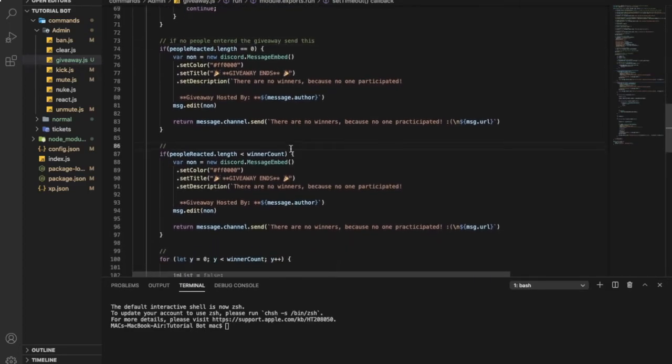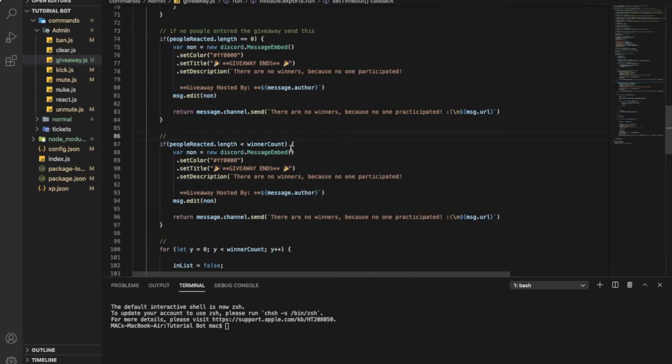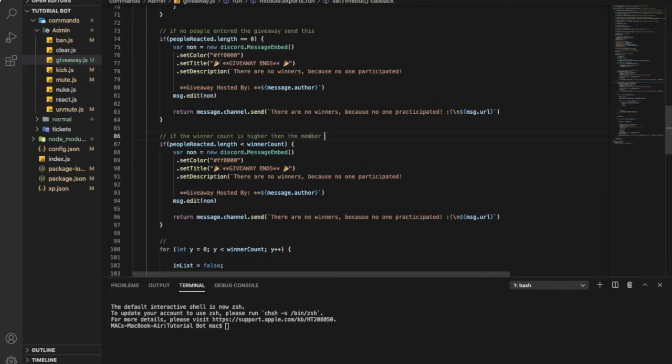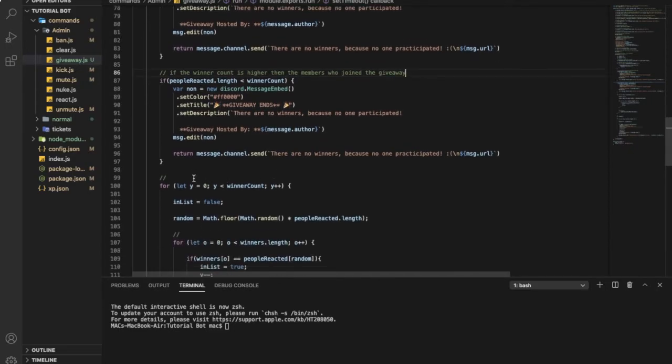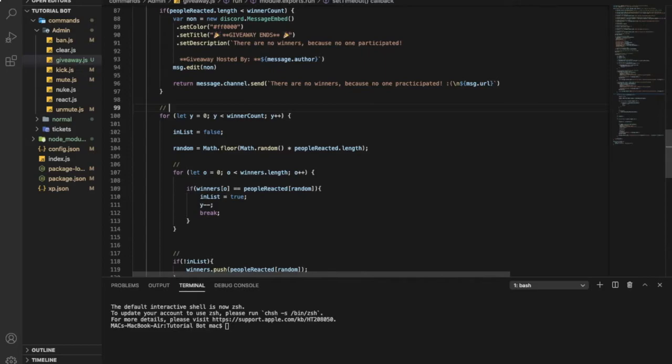So this one is if the winner was higher than the member who entered. So this one is if I said that the winners will be three people and only two people enter the giveaway, so it will send this. So if the winner count is higher than the member who joined the giveaway.